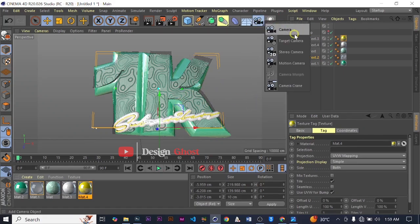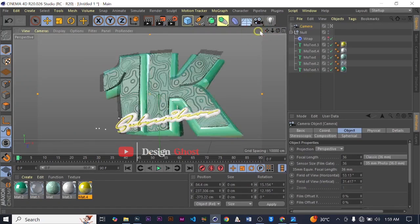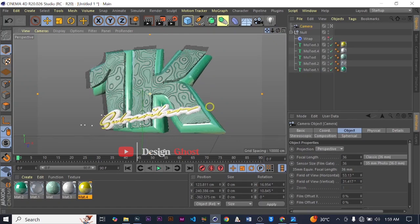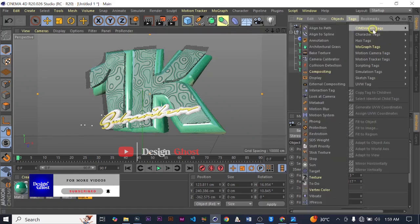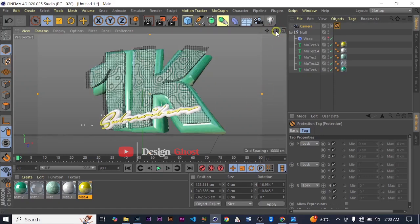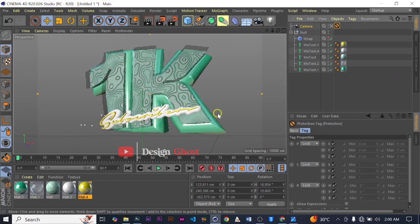Let's add a camera, make our camera active, and position it how we want it to appear when we render. Then let's add a Cinema 4D tag — go to Select Tags, Cinema 4D Tags, and add a Protection Tag. This will ensure that the positioning of our camera will not be distorted in any way. If you want to move the camera you need to deactivate it, and once you activate it it will bring you back to the position you selected.